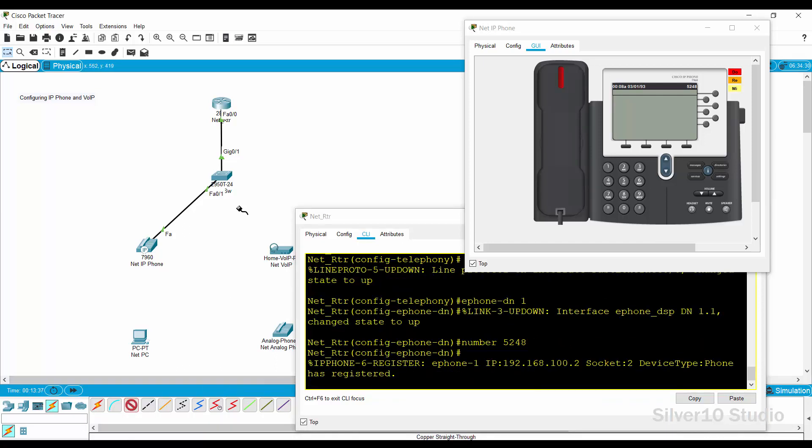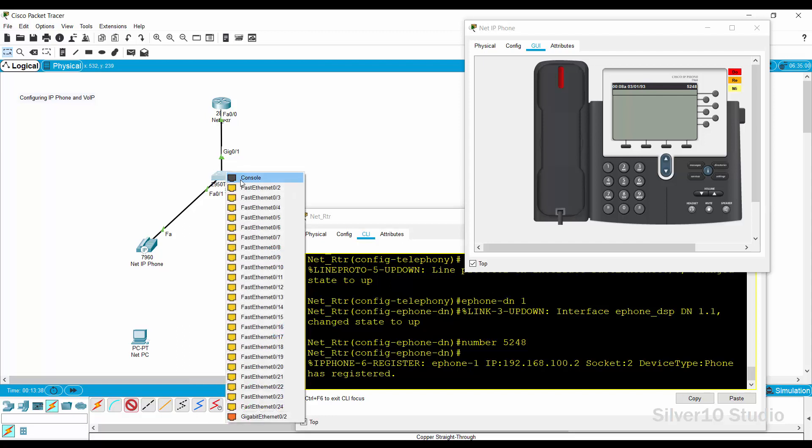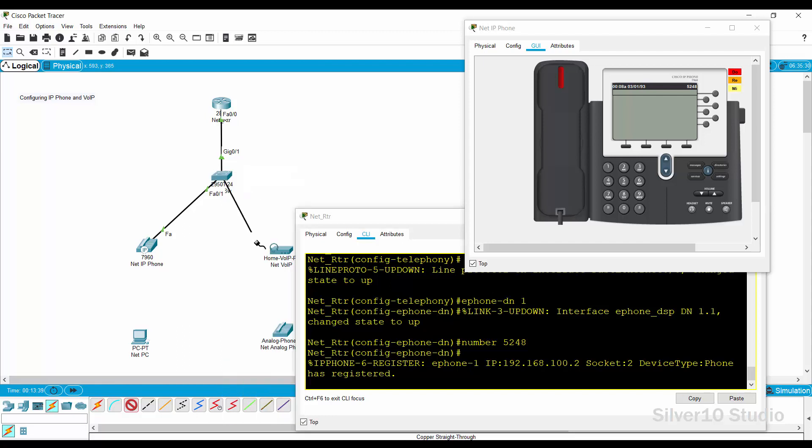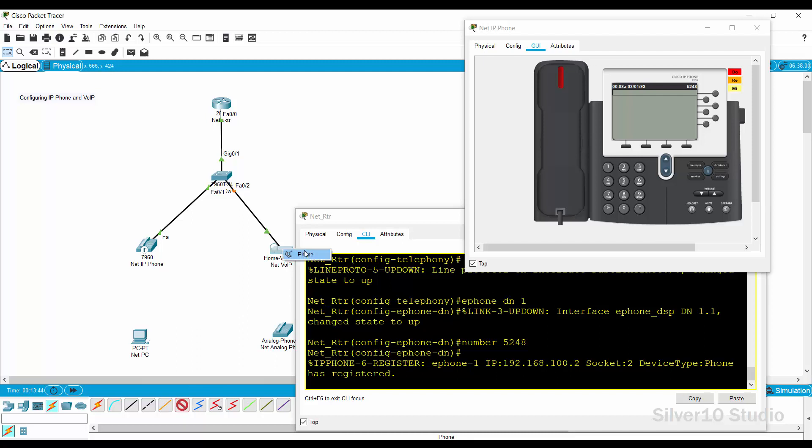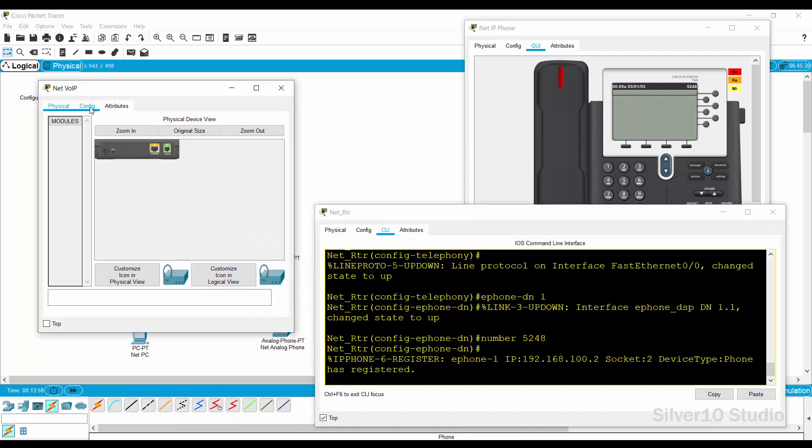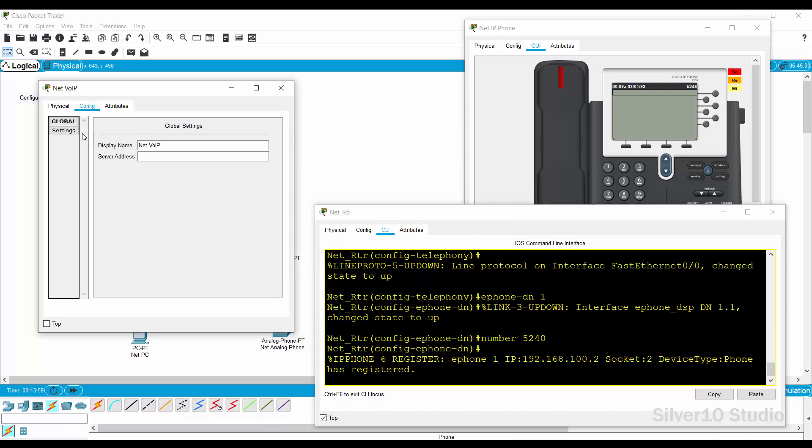Connect fastethernet 0 slash 2 of net underscore SW switch to Ethernet port of net VOIP using straight through cable. Connect phone port of VOIP to net analog phone using phone cable. Open the config tab of net VOIP and enter 192.168.100.1 as the server address.